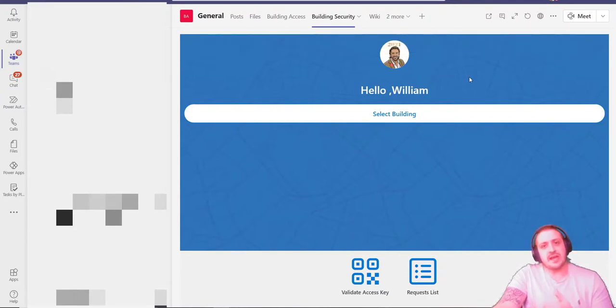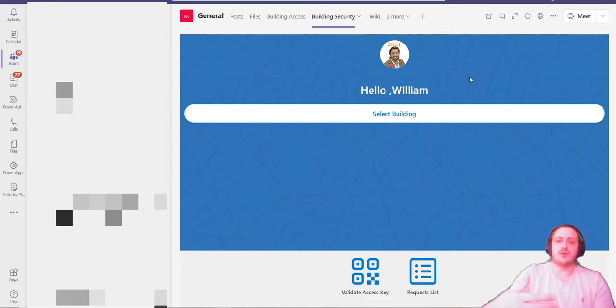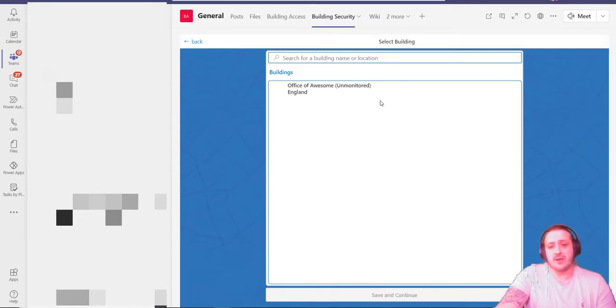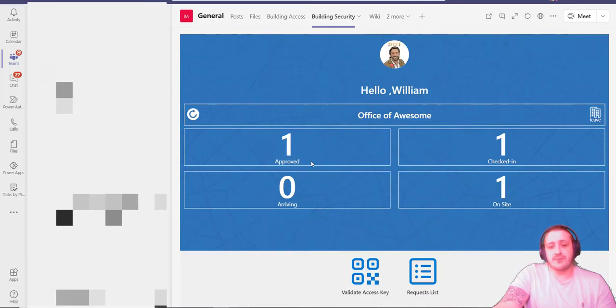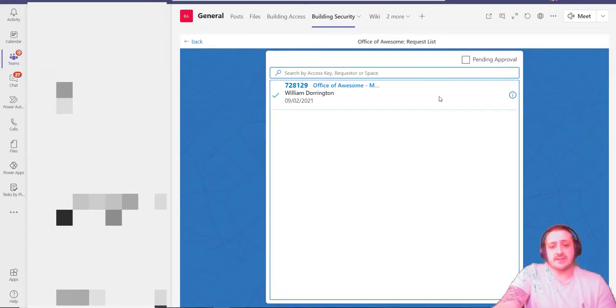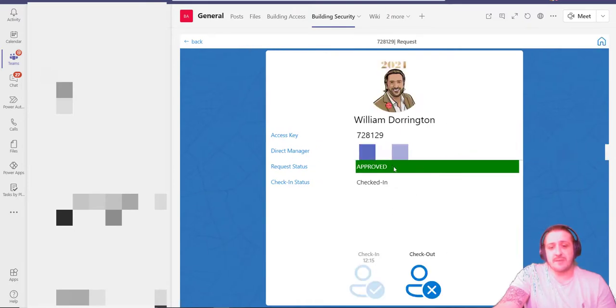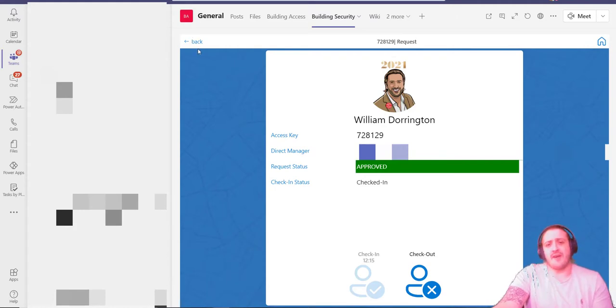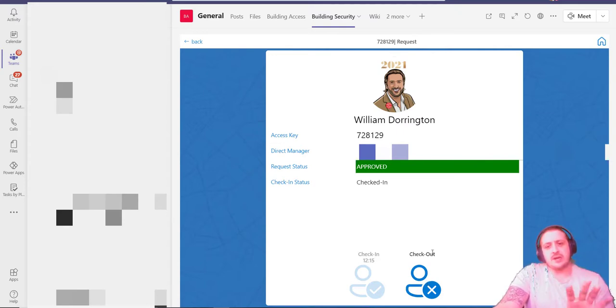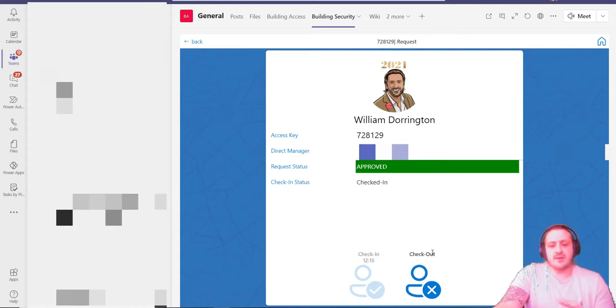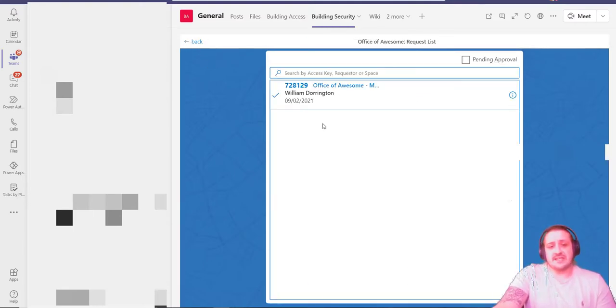What is also good about this solution is it does come with a building security part as well, where you can actually scan QR codes that are emailed out to individuals so they can check in if they have security personnel on a gate or stationed out front, or even a receptionist. I can select the building that I am being the security officer or receptionist for, save and continue. I can see that one has been approved for today and one has checked in. I can look at the request lists and see it's Mr. Dorrington that has indeed come on site today—it's been approved and the individual is checked in. I can check this individual out as well.